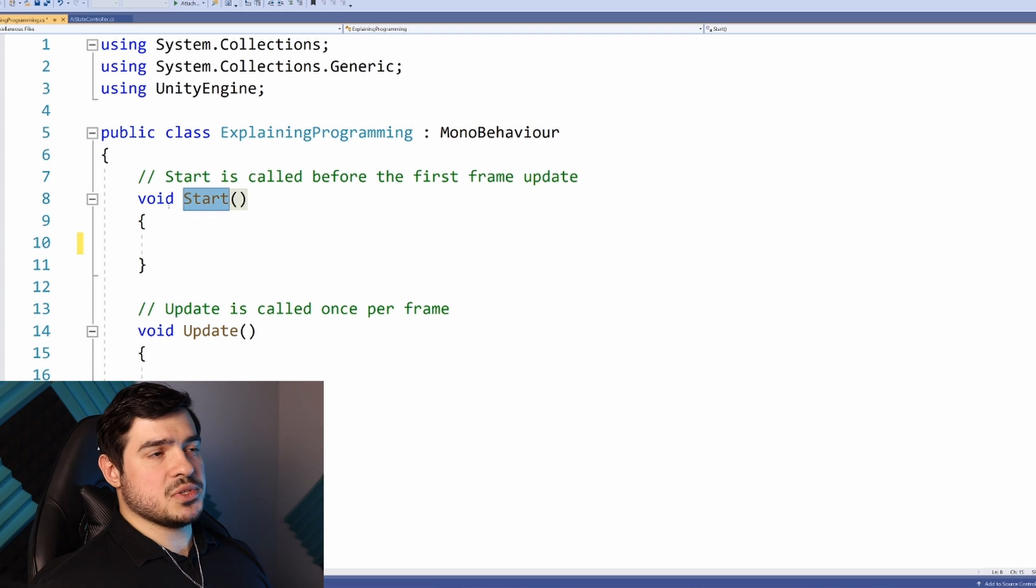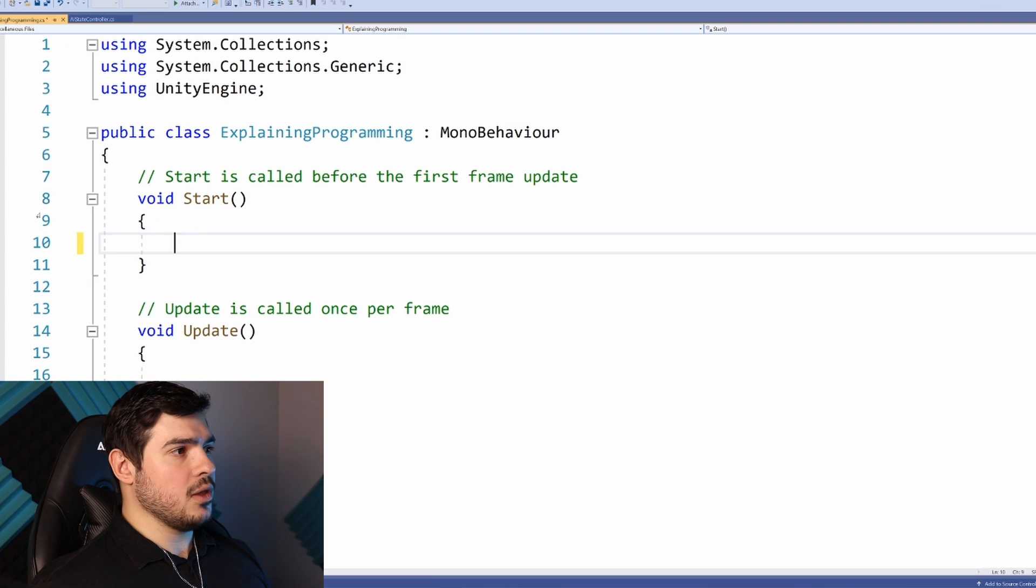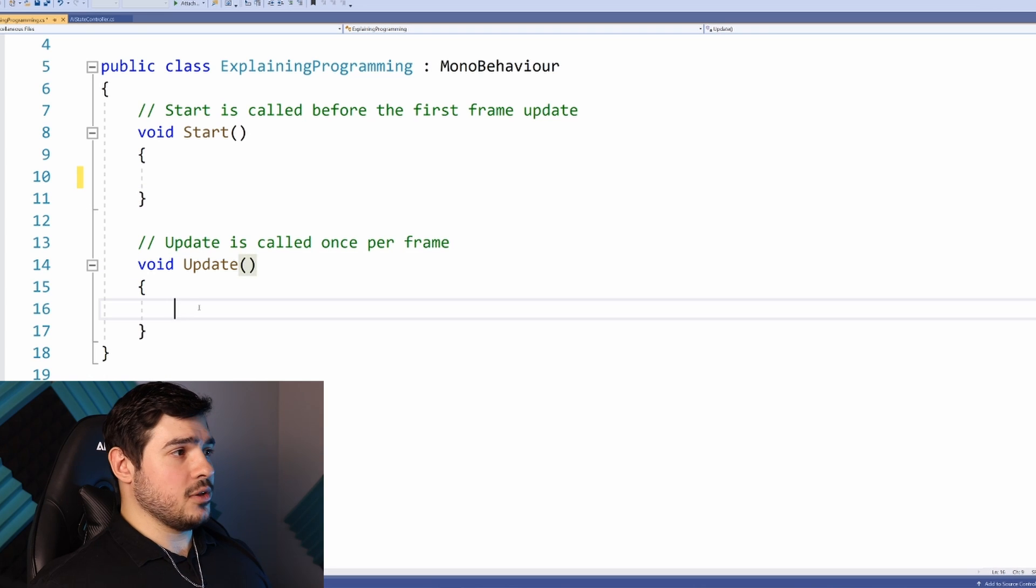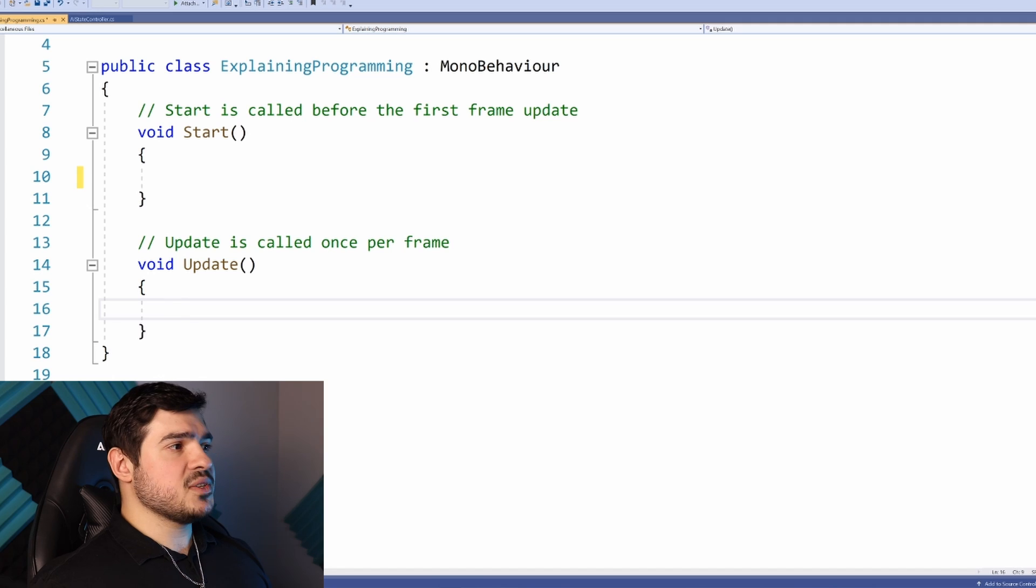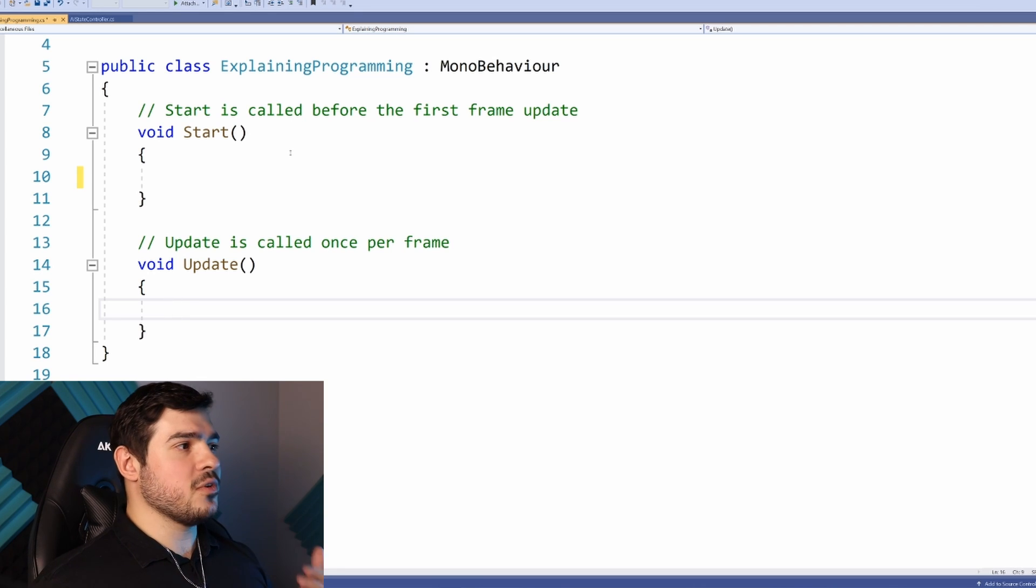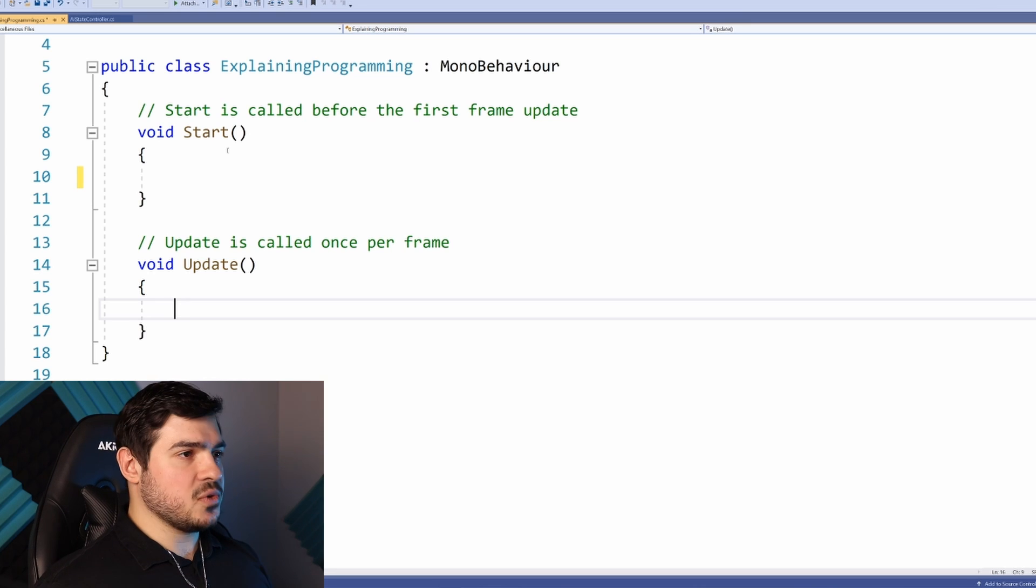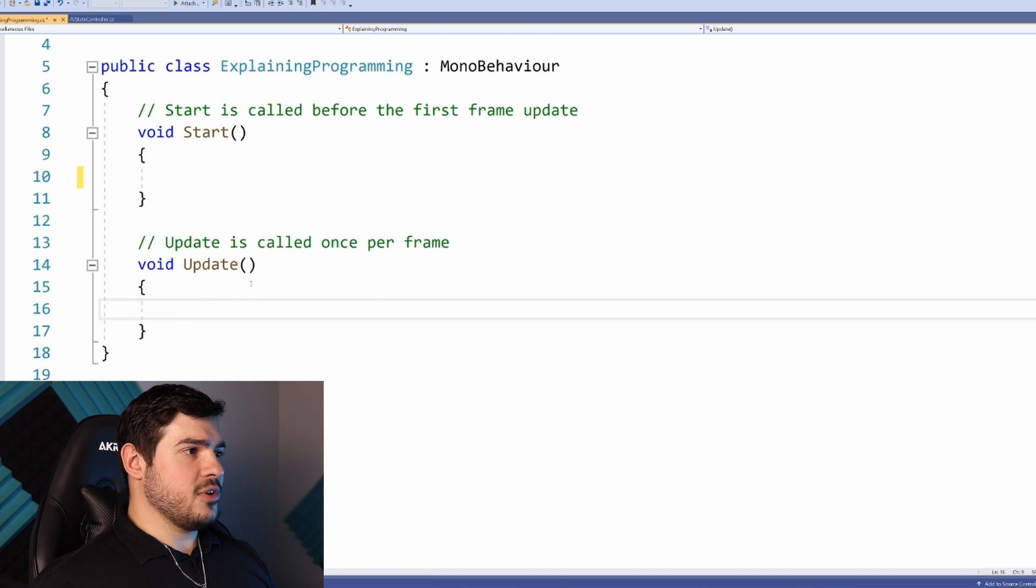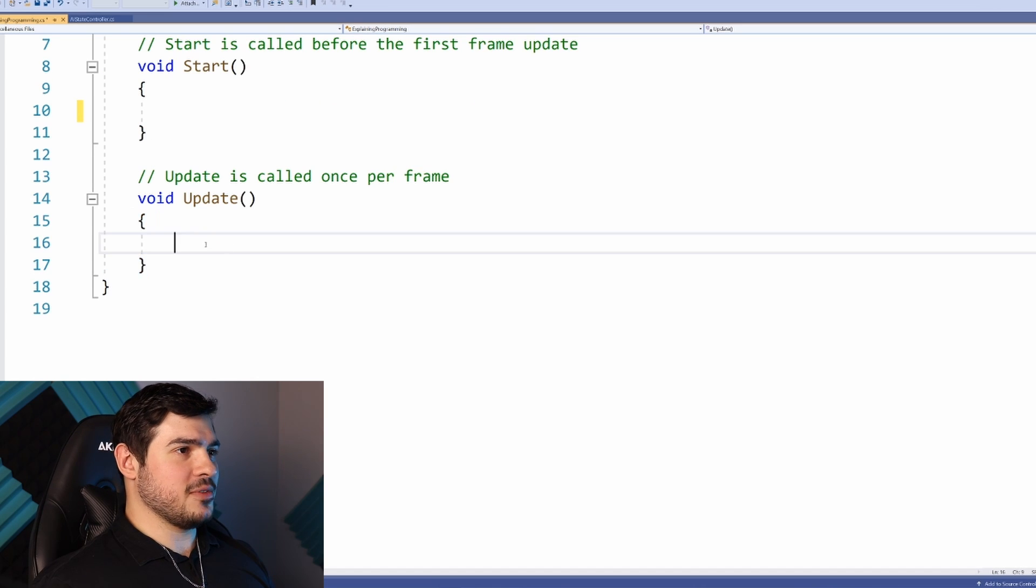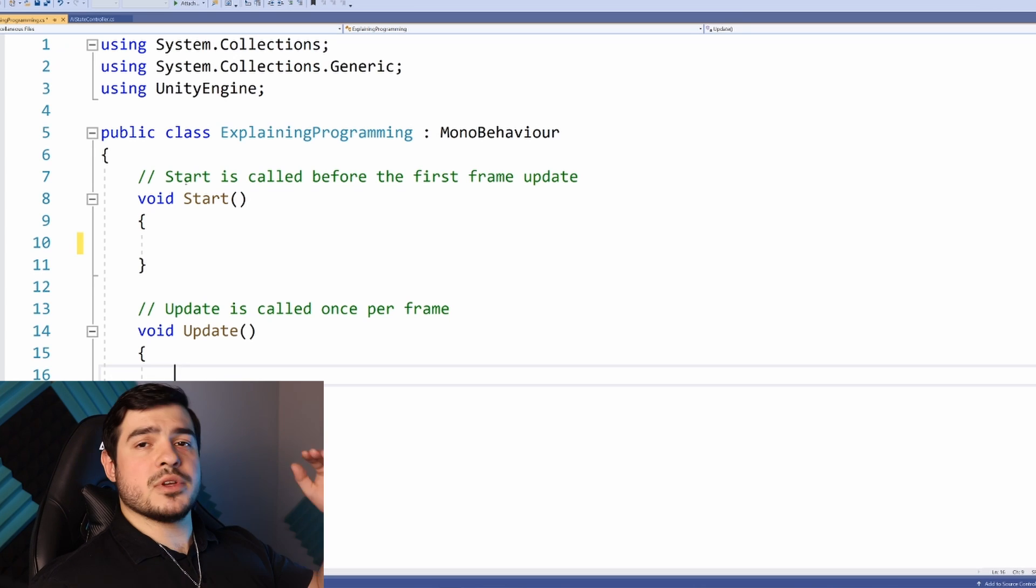The game engine runs Start or underscore ready once at the beginning for every script that has it. The Update function, or underscore process in Godot, is called every single frame. A game runs over and over again, constantly rendering or moving enemies around until you close it.